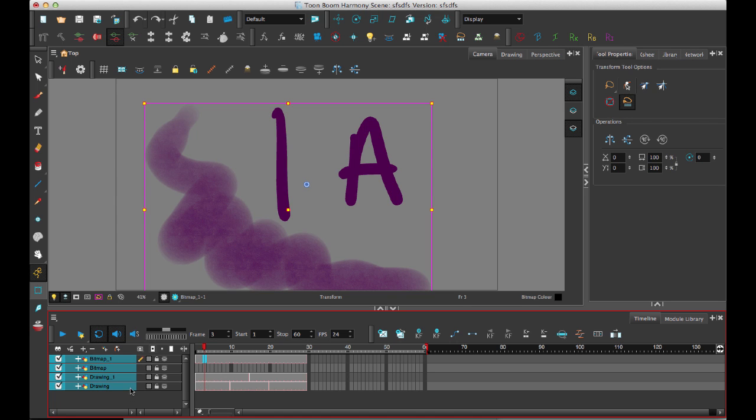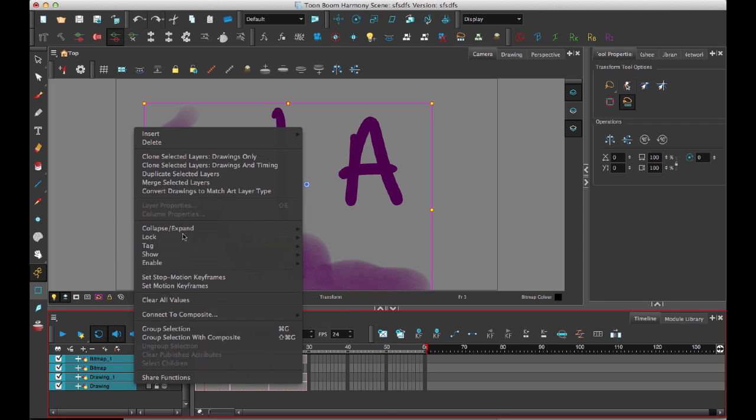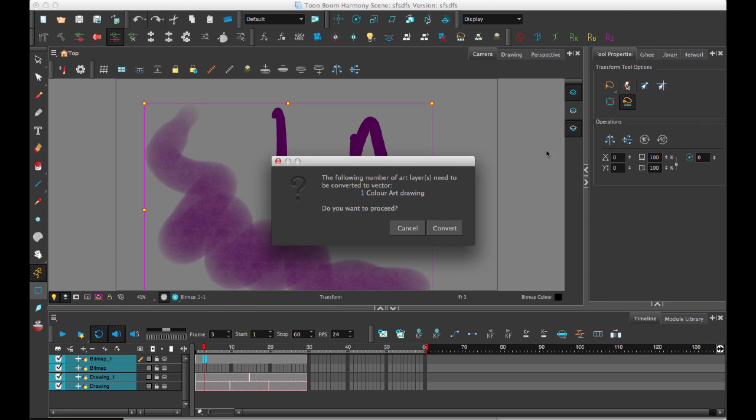So if the vector layer is underneath, it's going to copy the bitmap content into the vector layer. So let's take a look at that. I'll right click on the layers and merge selected layer. And so then it's going to tell me that it's going to merge and convert the bitmap into a vector layer.